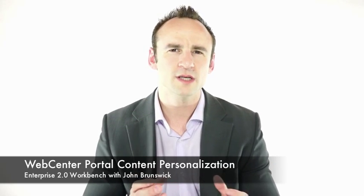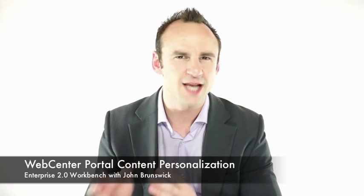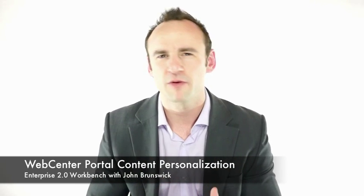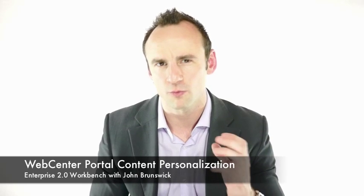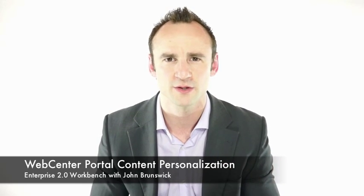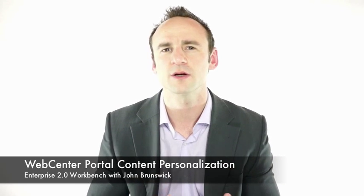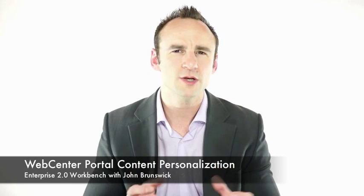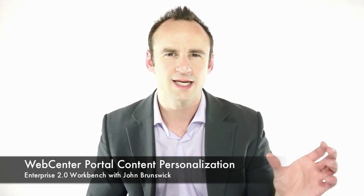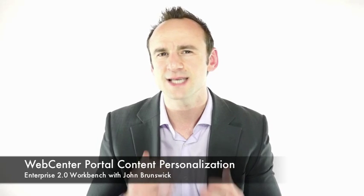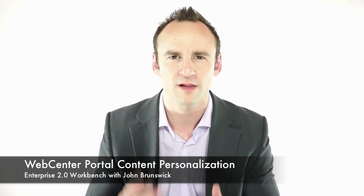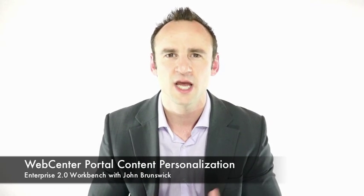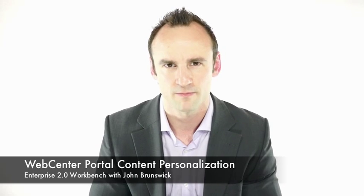Whether you're using the portal for an intranet or an extranet, providing highly contextual, relevant content to end users is critical in providing a great experience. We're going to do this using ContentPresenter and using a CMS query to pull back relevant content to display through ContentPresenter.